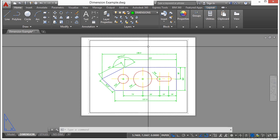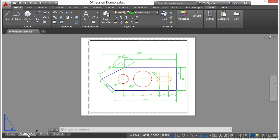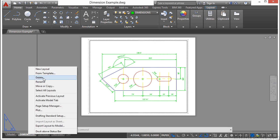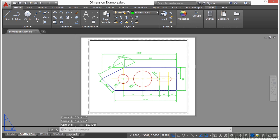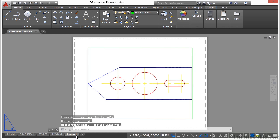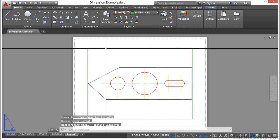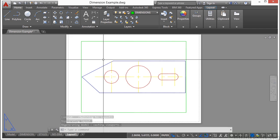Because sometimes the lines between model and paper space can be blurred. Let's make a new layout tab. Right-click on any of these here and select New Layout. That creates a layout called Layout 1. Typically when you do that, it will automatically generate a viewport for you of your model.